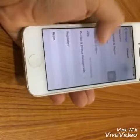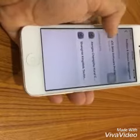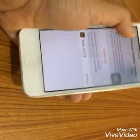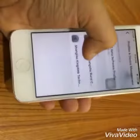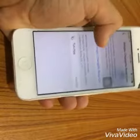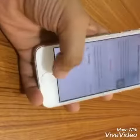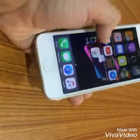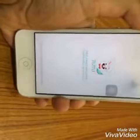Swipe down in General and there will be Profile and Device Management. Click it. There may be multiple profiles or just one if you haven't trusted anyone before. Click on the profile and then click Trust, and click Trust again. Now it is trusted.